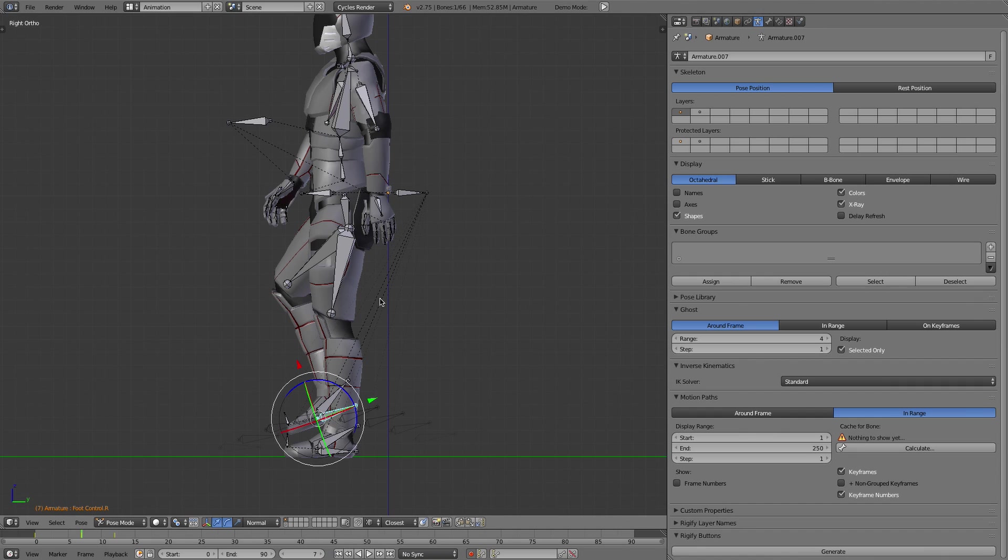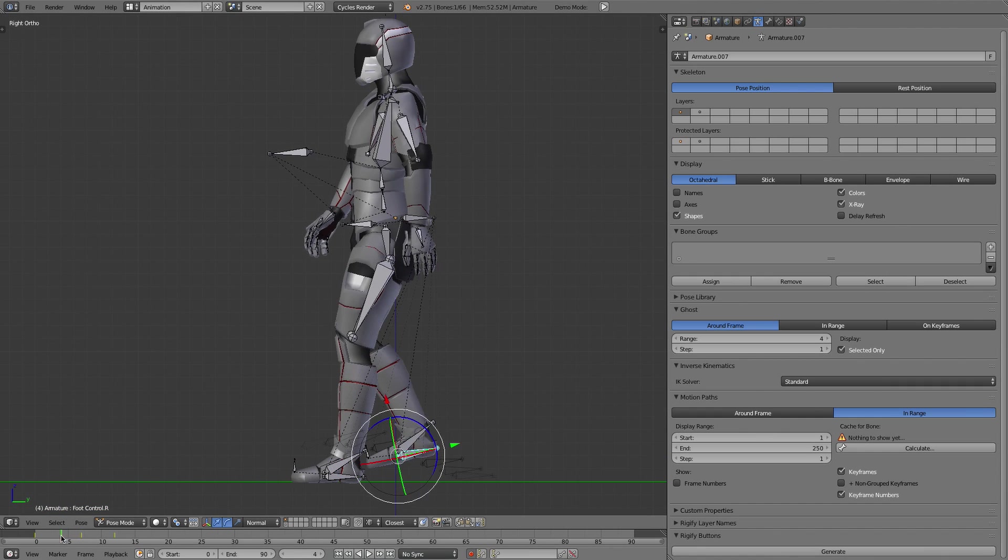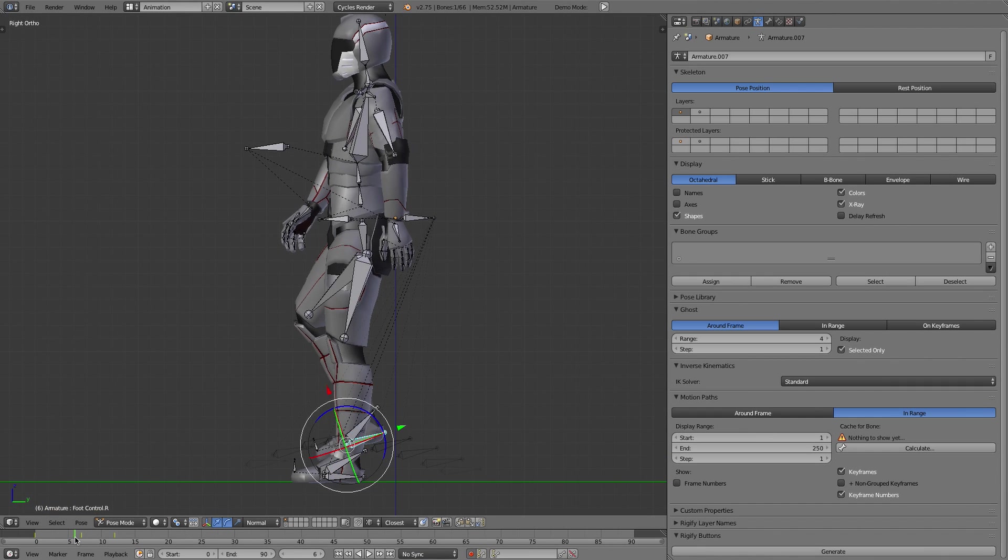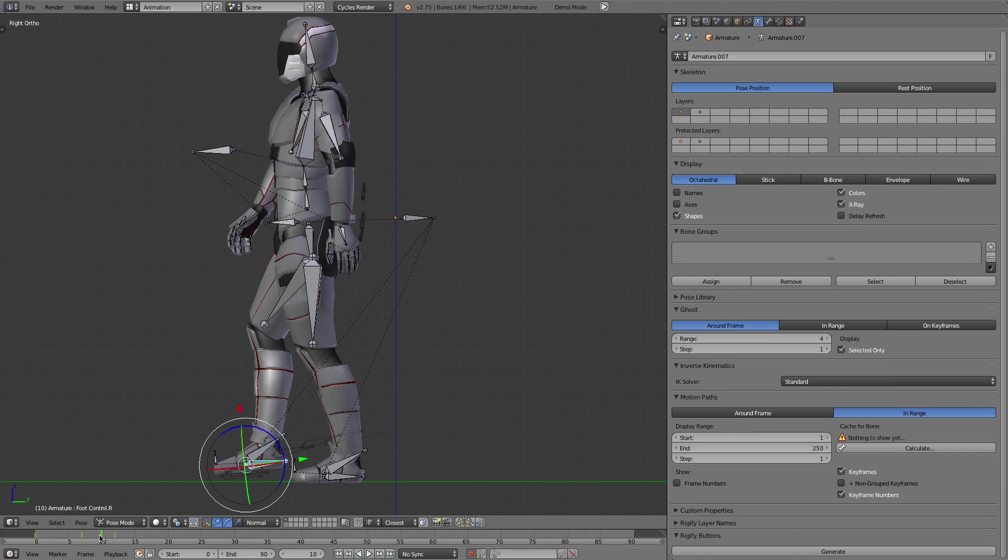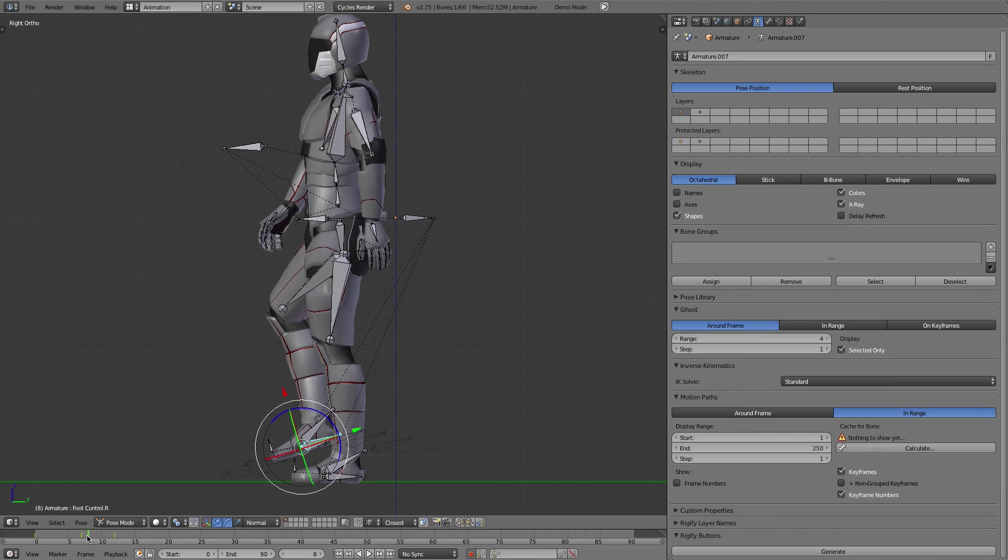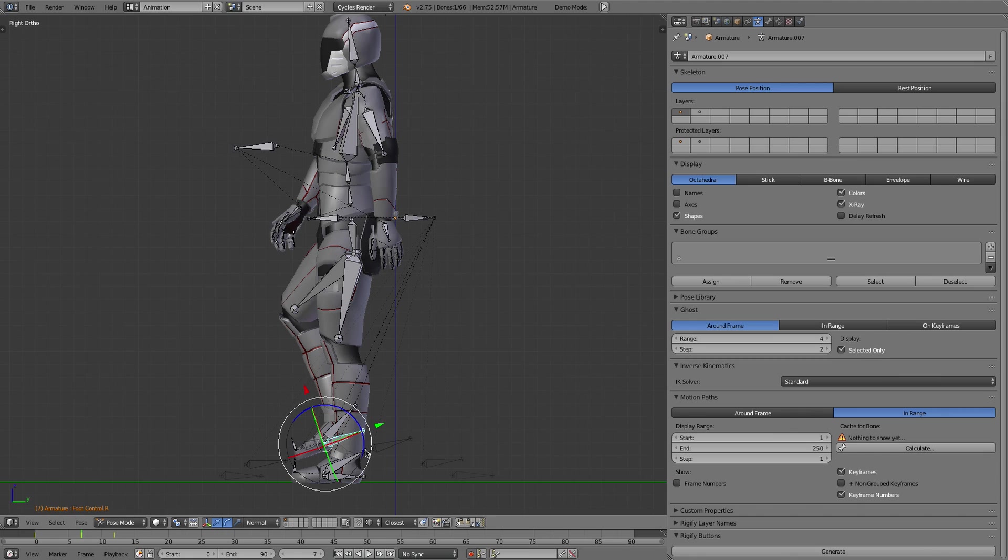Obviously you can just scrub back and forth here, but what's nice is that it follows the current frame that you're on and you can change the range. The step means how many—each time it samples this, in this case it's going to step two frames instead of one.